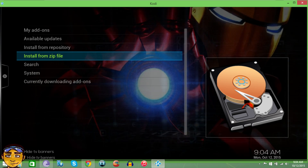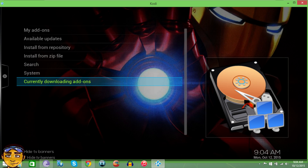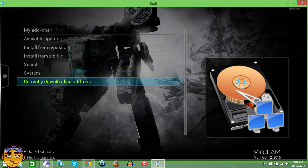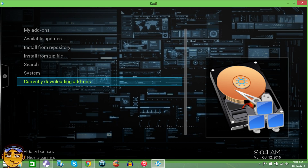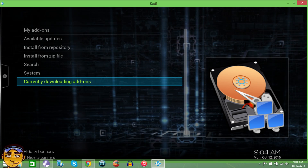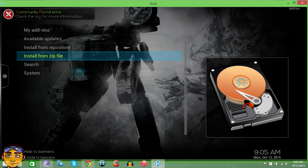Everything is installing. As you can see, it says currently downloading. I also want to show you that once you install the Community Portal, there's a little error message that appears right after the install. But that's completely normal — I normally just use Community Portal with no issues even with that little error message when installing.